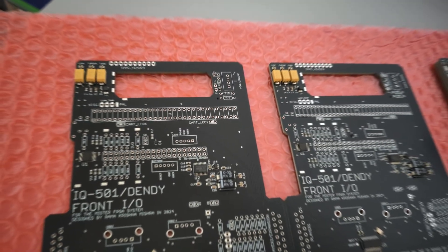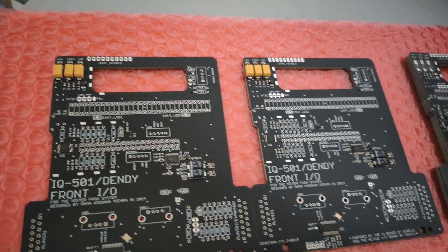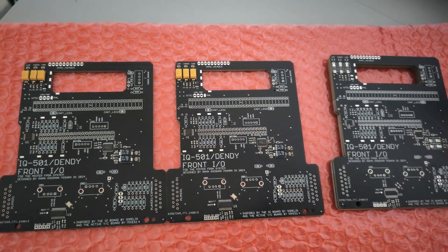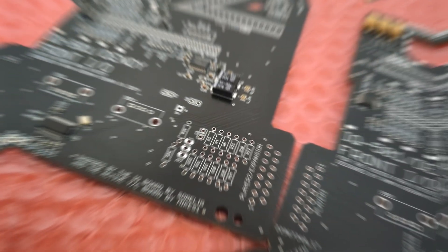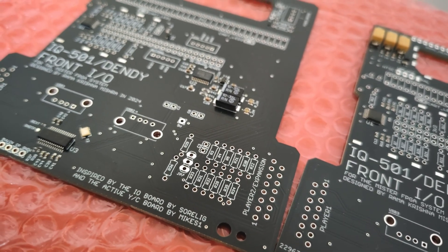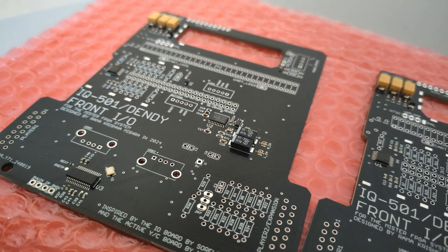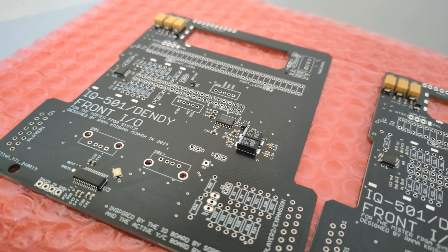I have to say, JLCPCB did an amazing job with the quality of the boards. Their precision and attention to detail in the SMD assembly really helped bring this project to life without any hassle.